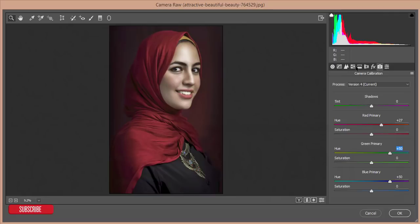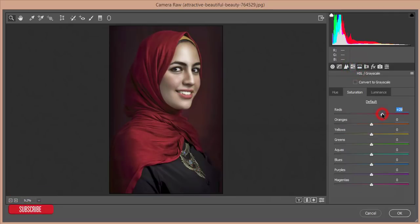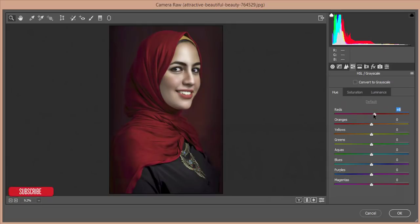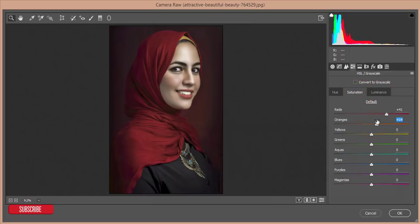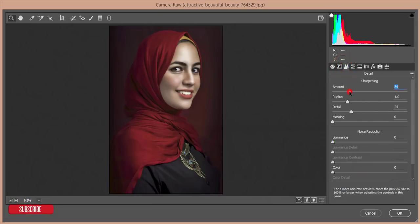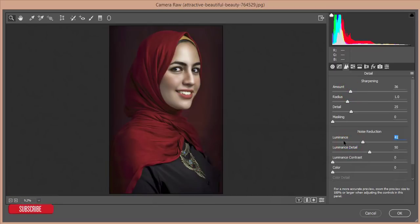I'll adjust the Red Primary hue and the Green color. From the HSL panel I'll increase the saturation of red and decrease the luminance of red — the red colors are prominent. From the Hue options I'll adjust the look. For Orange saturation I'll increase it and decrease the luminance of the orange and yellow colors. I'll increase yellow luminance a little bit. Now go to the Detail options and add sharpening — amount 36%, and set the luminance smoothing.